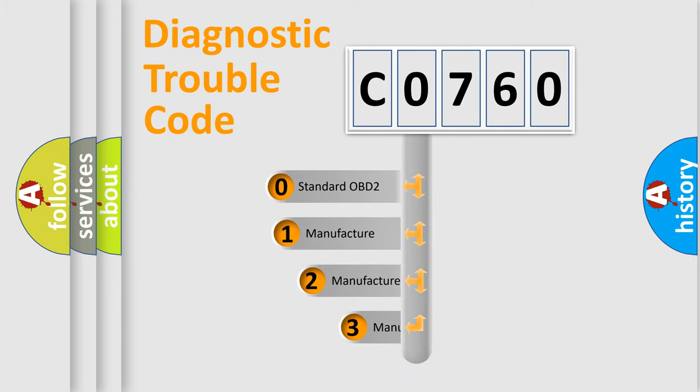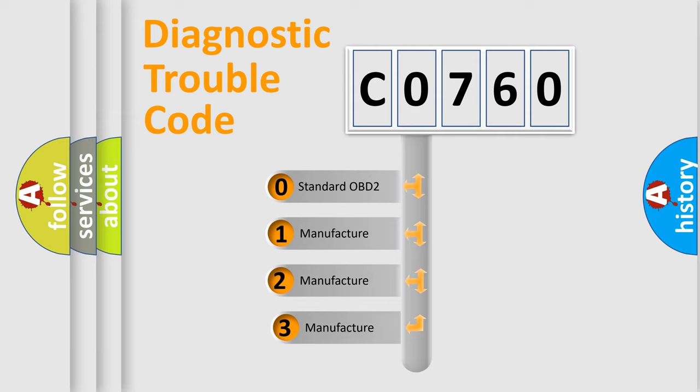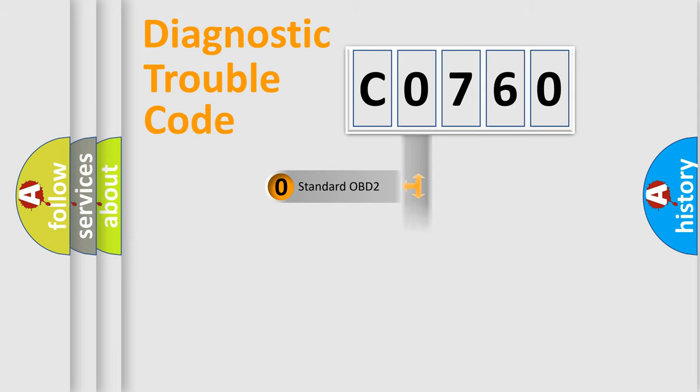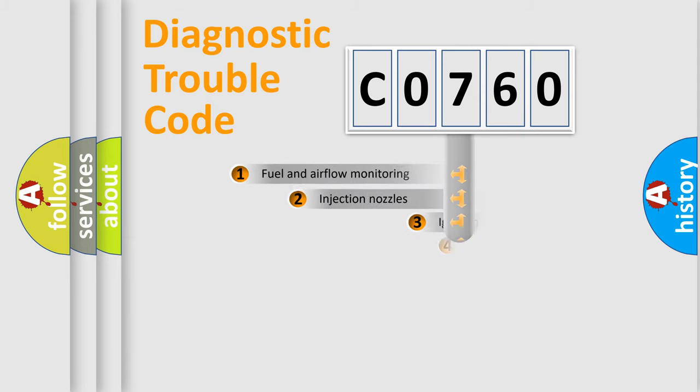If the second character is expressed as zero, it is a standardized error. In the case of numbers 1, 2, or 3, it is a more prestigious expression of the car specific error.